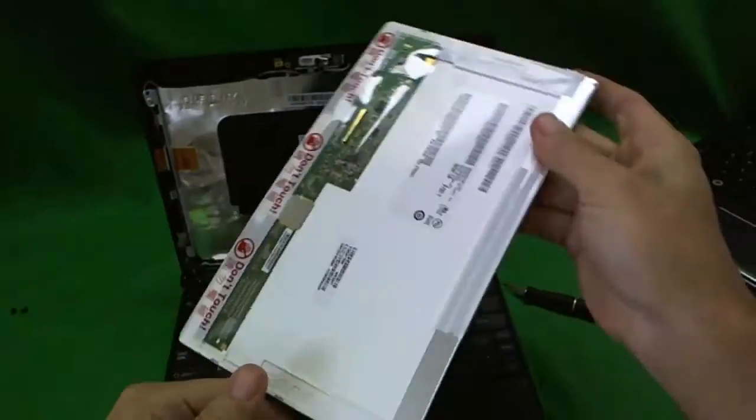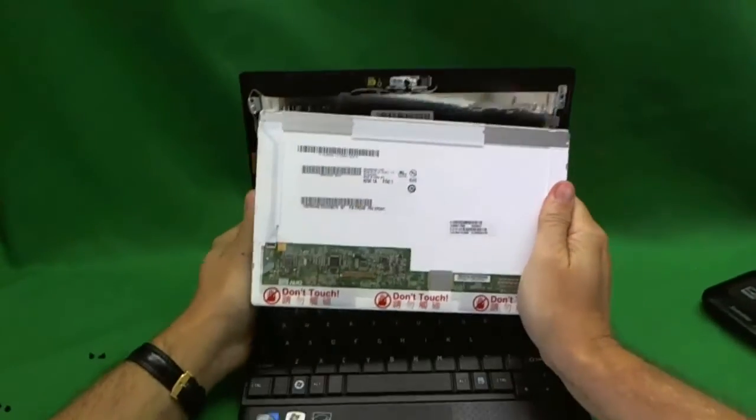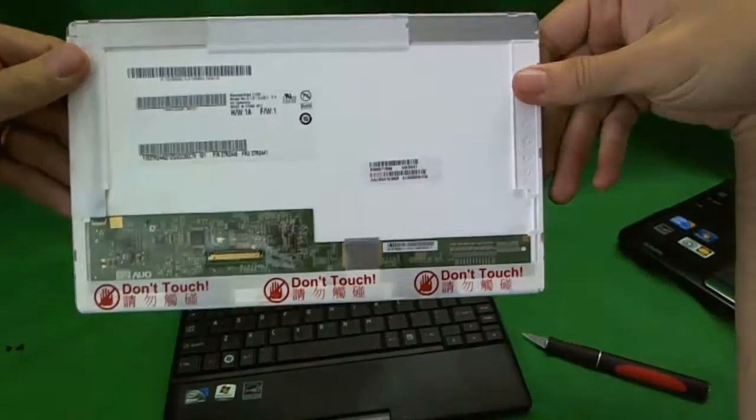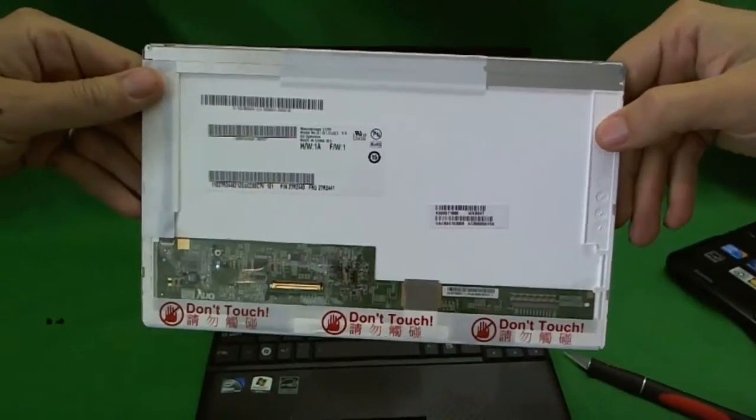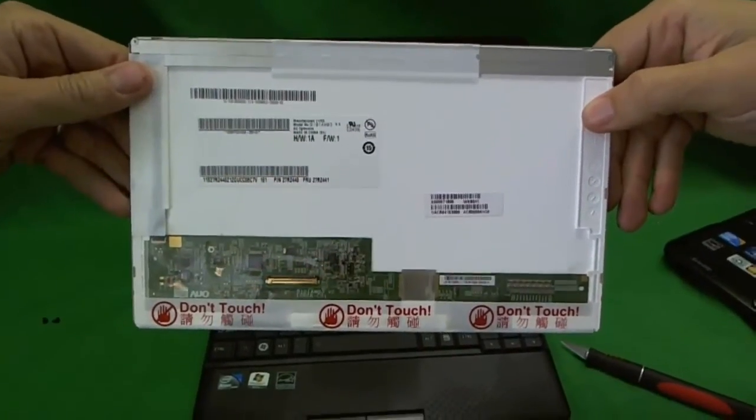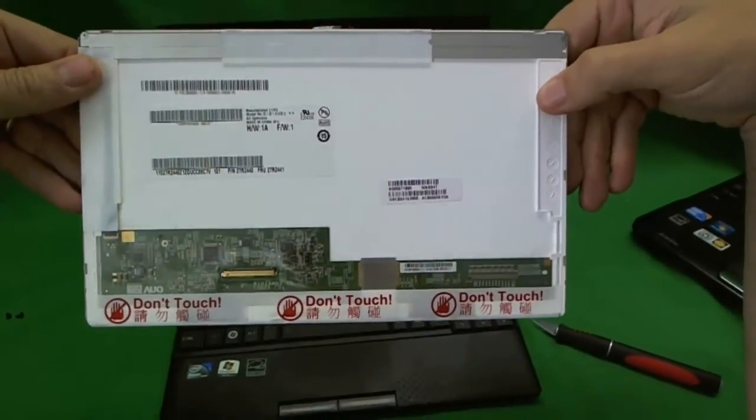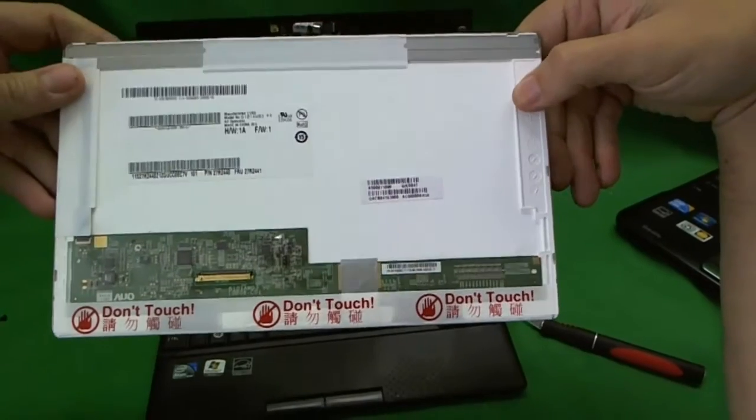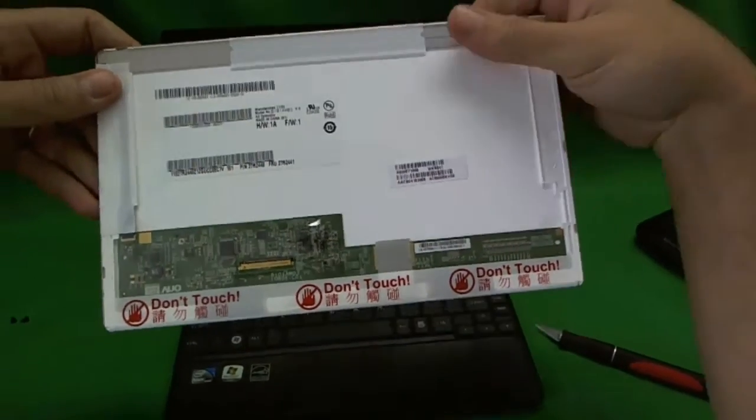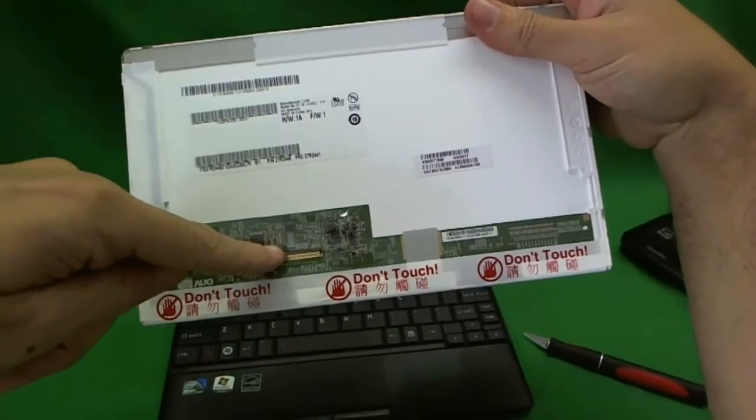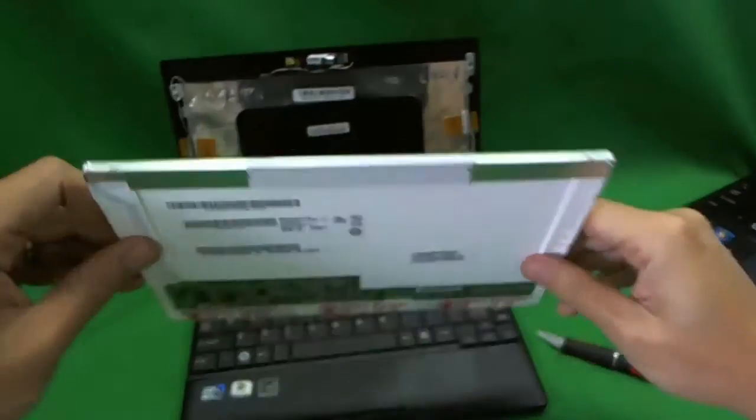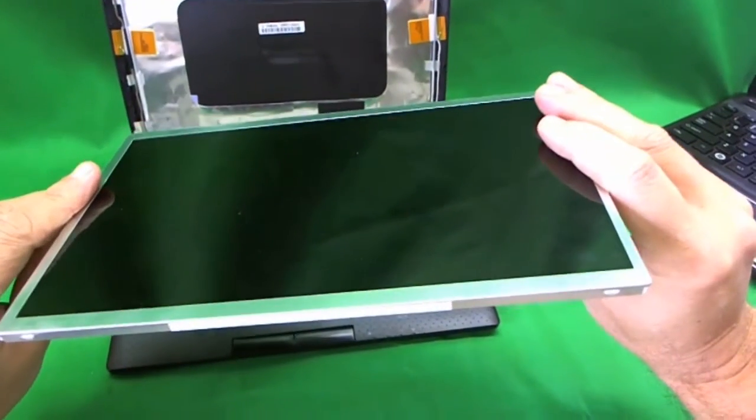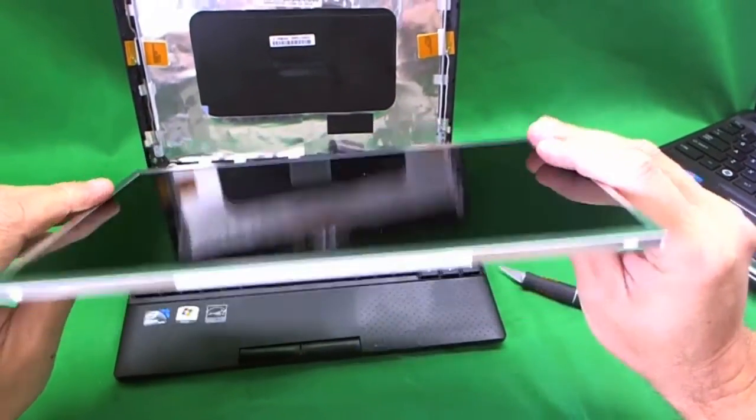So, this screen is off now. This is a 10.1 inch LED screen. This is the exact same type of screen that most netbooks as of early 2011 use. The connector's on the bottom left. And, the finish, depending on the netbook, it can either be glossy or matte.